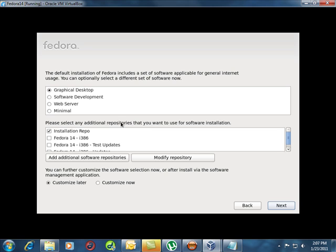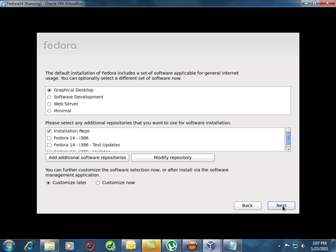What kind of programs do we want? We're going to use the default graphical desktop, but you could install this for software development, web server, minimal, or add all kinds of additional things. I'm just going to leave the default graphical desktop. That's sort of a basic workstation.